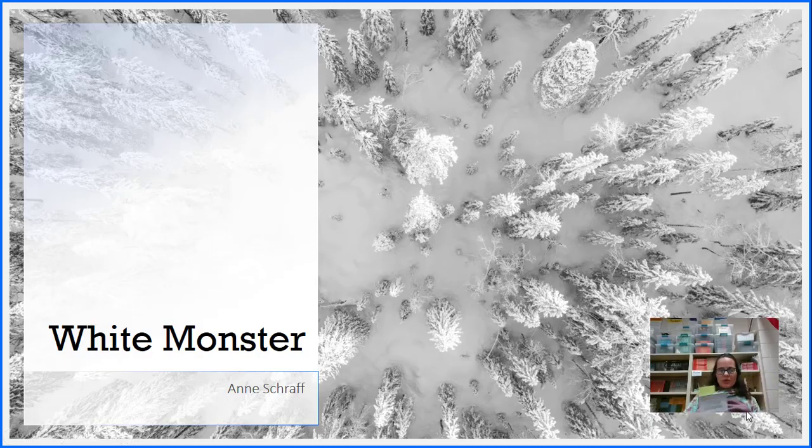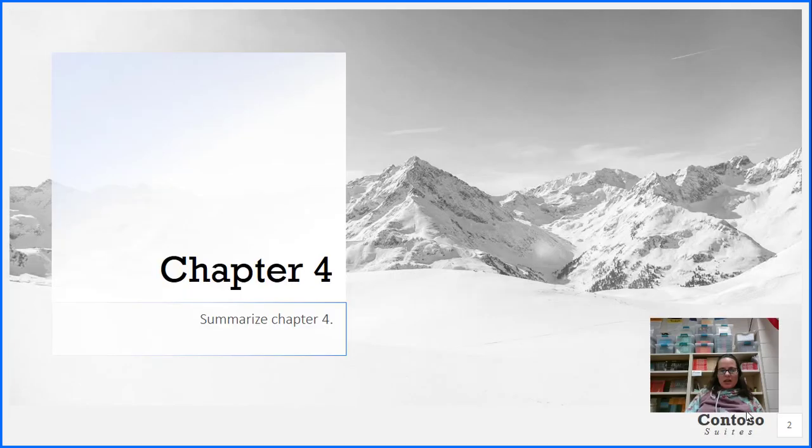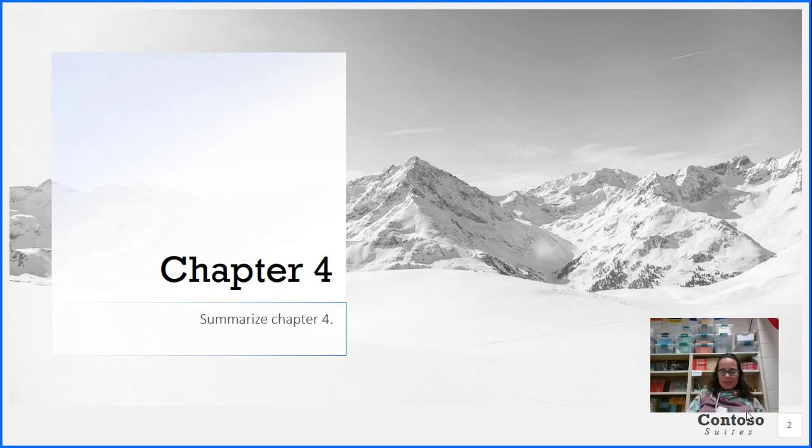Welcome back. We're going to continue our reading in White Monster today. It's chapter four. At the end of today, you're going to summarize chapter four. Just tell me the main events that happened today as I read.